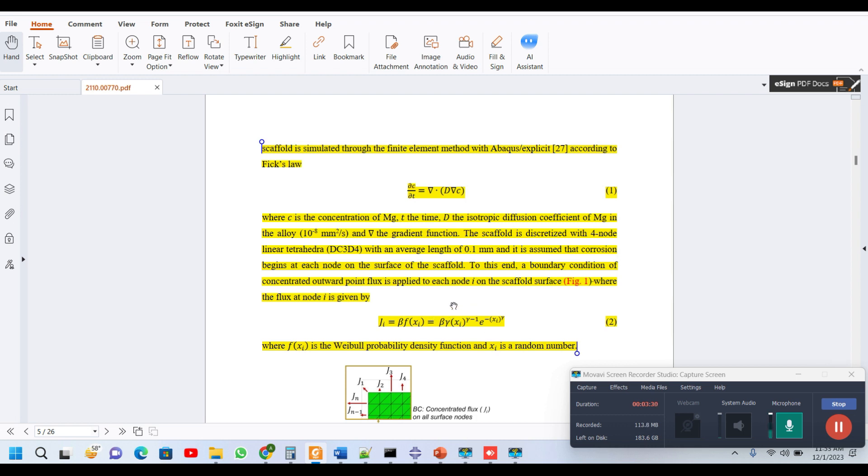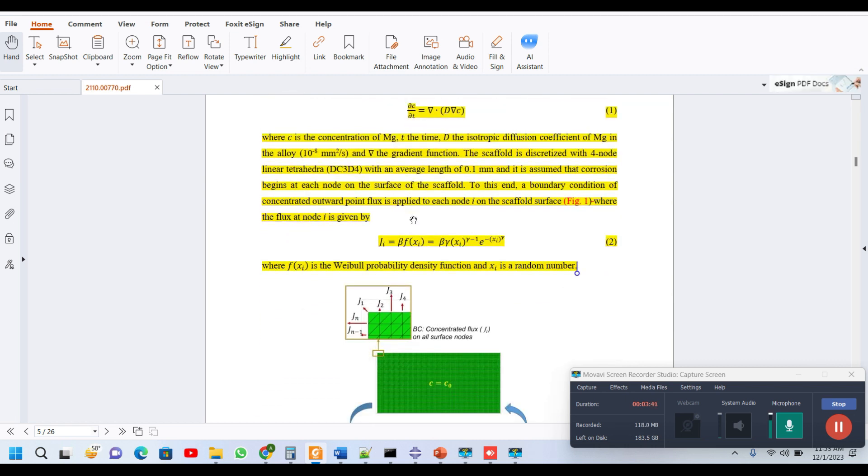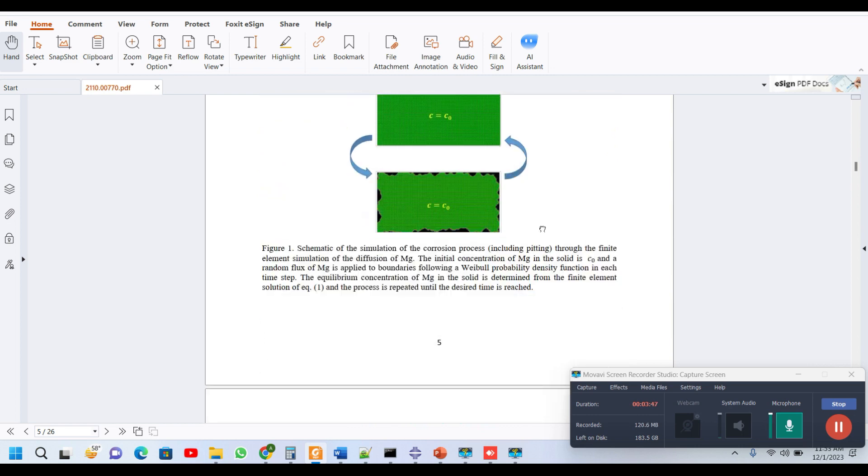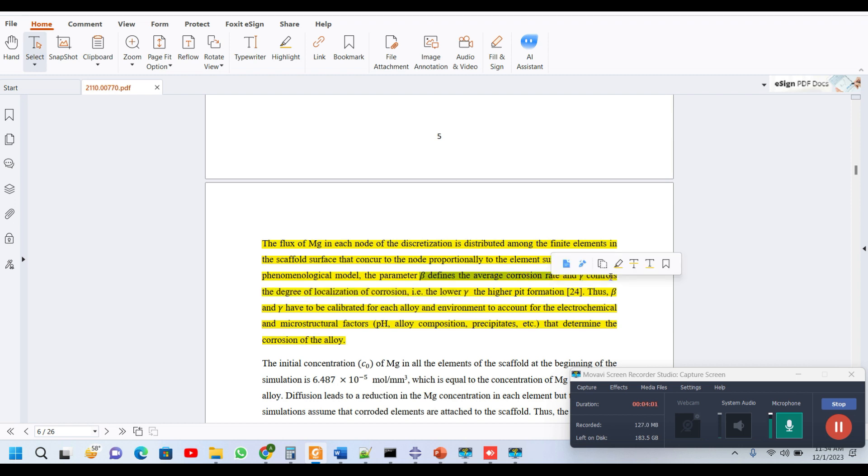This flux is based on Weibull distribution function, and the magnitude of this flux depends on the corrosion rate parameter, which is basically beta. First of all, we need to generate a random number which reflects the random distribution of flux across all the nodes using a Weibull distribution function. Then this random number must be multiplied with beta, which is the corrosion rate. This beta parameter alongside the gamma parameter—both of these parameters depict the corrosion rate. Beta controls the corrosion rate, and gamma controls the degree of localization, which is basically the formation of pits.